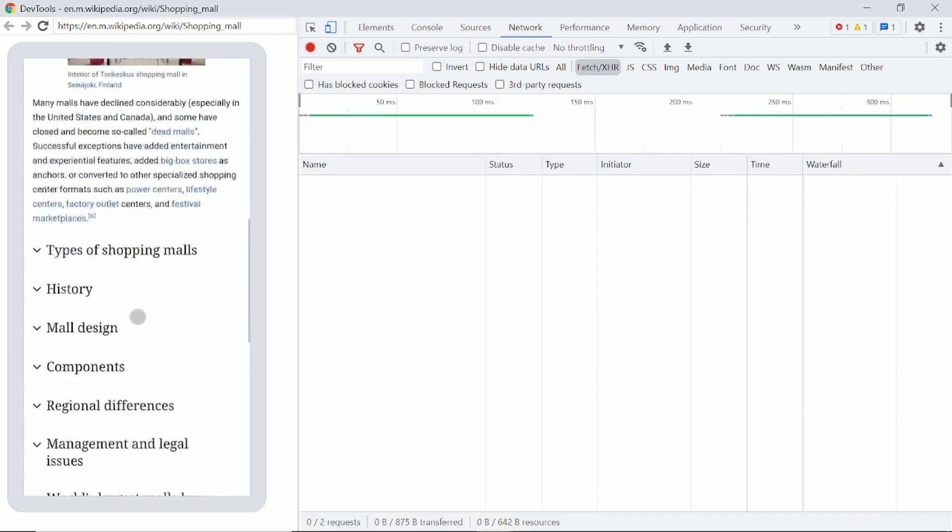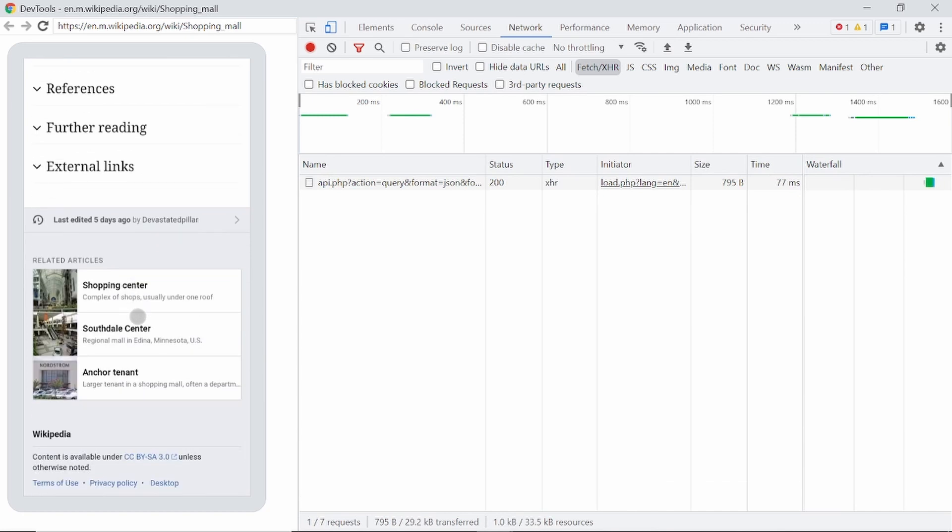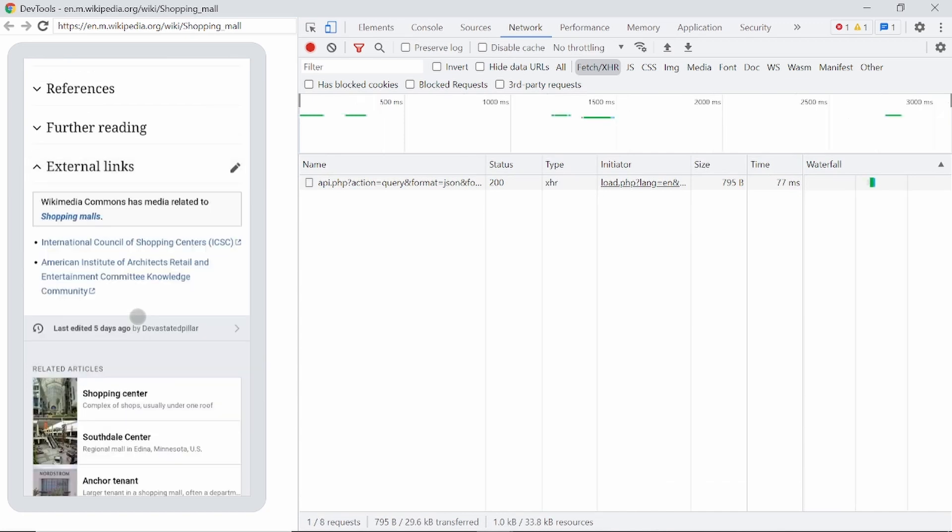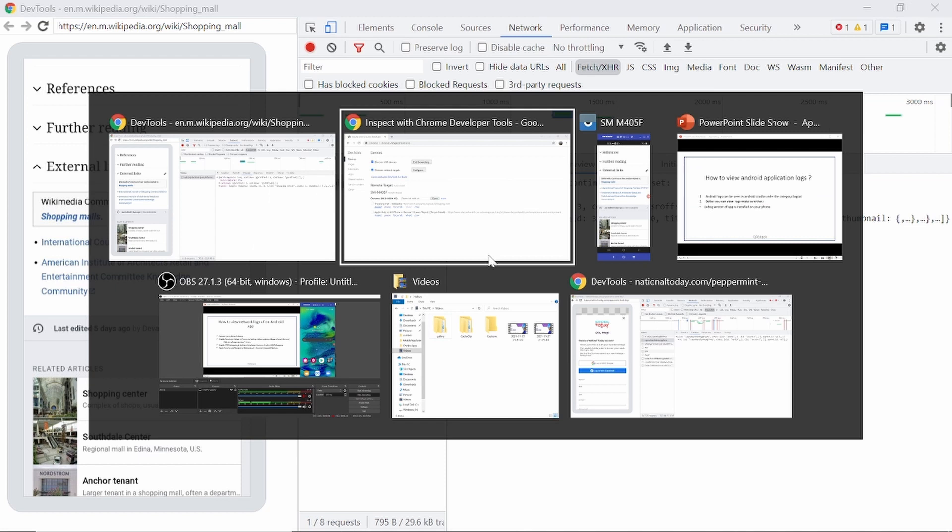If you scroll down or just click on any link, all the activities, the network activities, all the sources, request responses, you can see from this network tab. So for about your phone. So this is the way how you can view network logs for any native application or Chrome browser. So let's move on to our next topic.